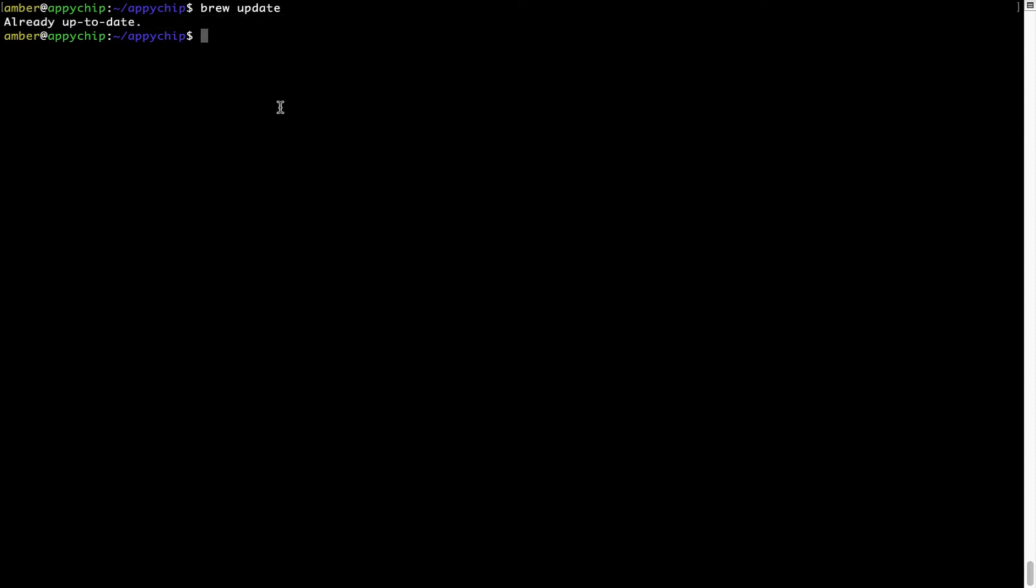Now to install the app, let's run the brew install command. Mind you, if during installation you are prompted to enter a password, enter your Mac user's password to continue.